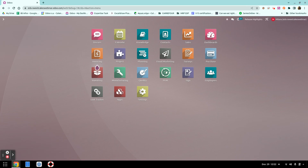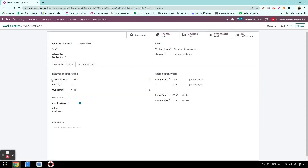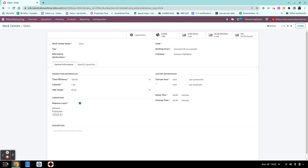Let's see how this looks in our database. Going to manufacturing and work centers, we have two work centers. For our workstation, we want employees to log in but don't specify which employees, so any employee can log in. For the oven, we also require login, but only Christelle is allowed to perform operations there — she has been set as the allowed employee.